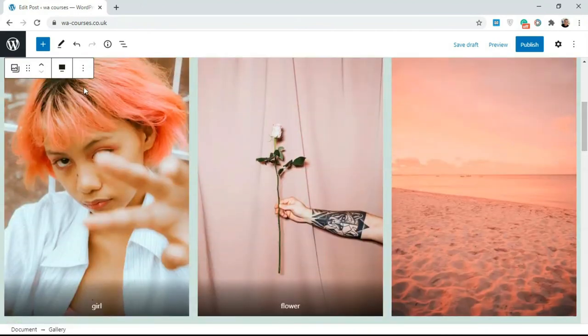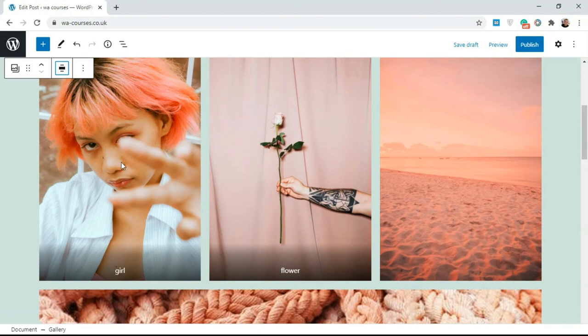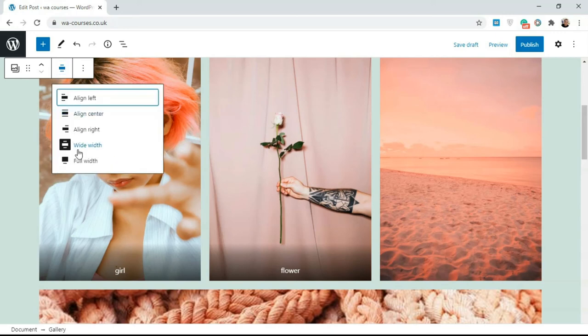You'd have wide width and full width. Full width is going to take everything here. Wide width is going to take a big part of the page but it's going to add some extra margin at the left and right hand side. Full width is going to make sure it takes the entire page. I'm just going to leave this back at center because center is the default.